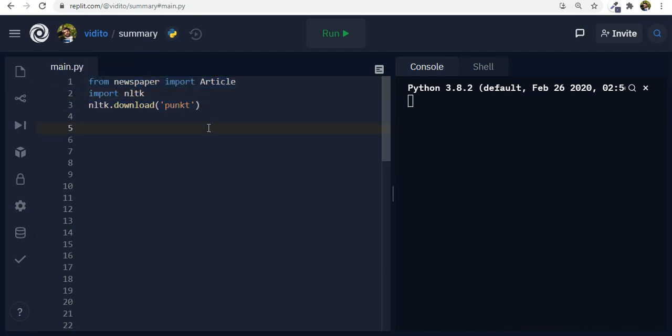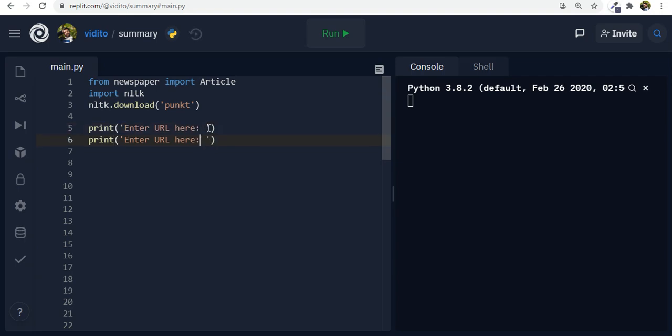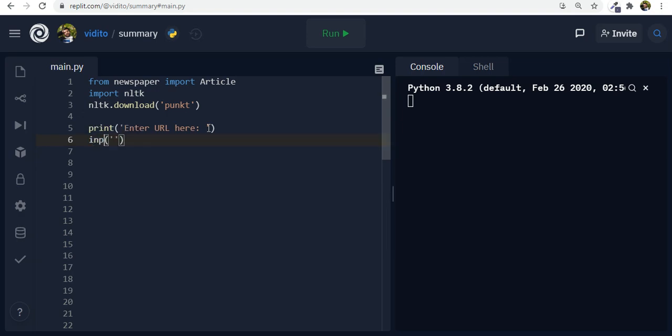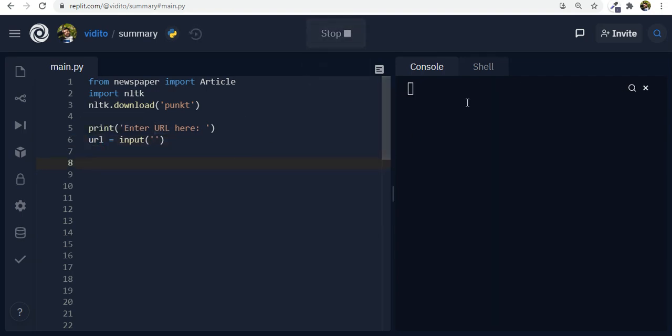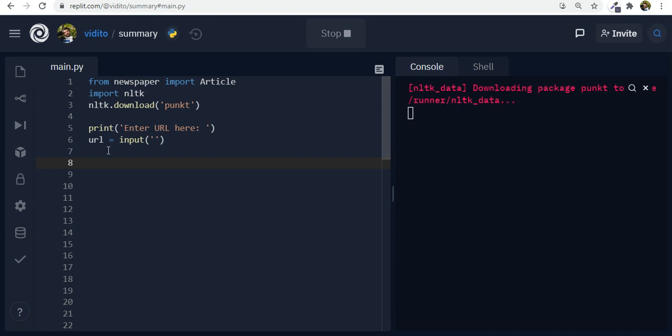Now let's just print something like enter URL here. We actually need an input. So we need an input from the user and whatever URL they type in is going to be saved in a URL variable. So it prompts the user to enter URL and then that URL whatever the user inputs is going to be saved into this variable.